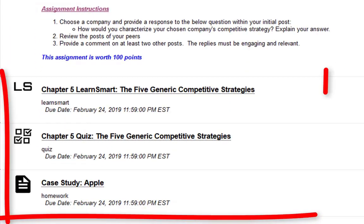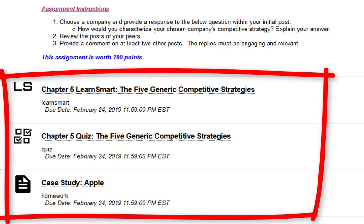Next we have the LearnSmart for chapter 5, the quiz for chapter 5, and then we have the case study. One part that I left out about the case study — and I apologize for it last week — was you have to read the actual case study at the back of the e-text, and then go ahead and access the case study link, which is the Apple case study. I did receive several emails about it. So keep in mind: make sure you read the case study at the back of the e-text and then access the link.